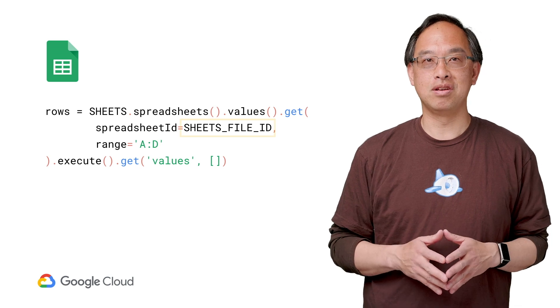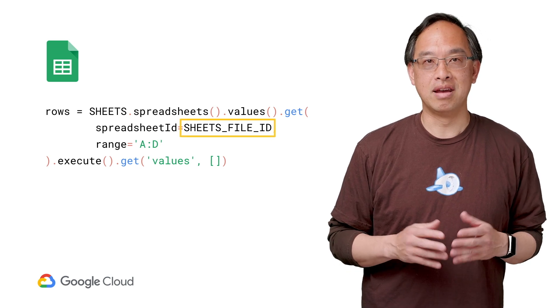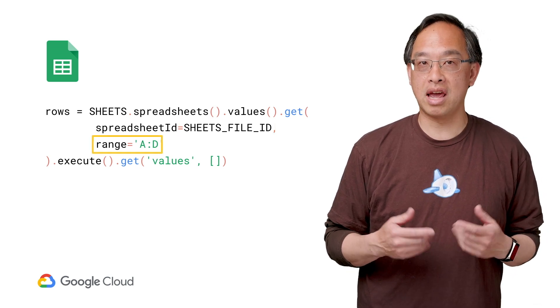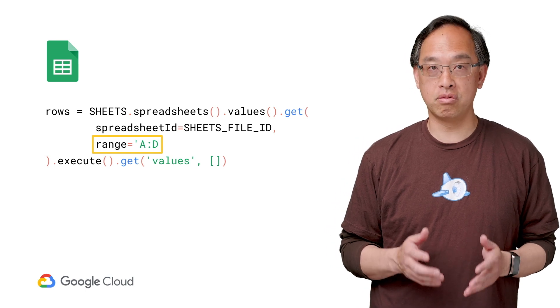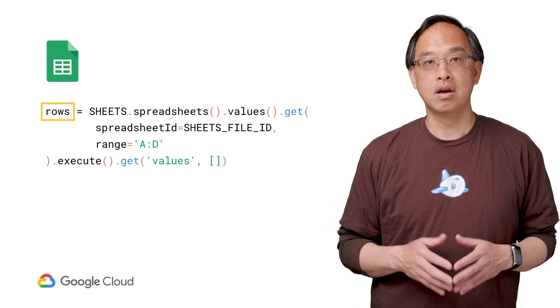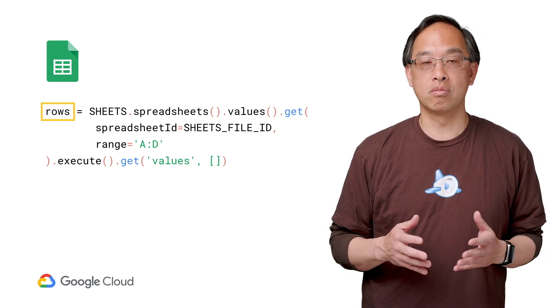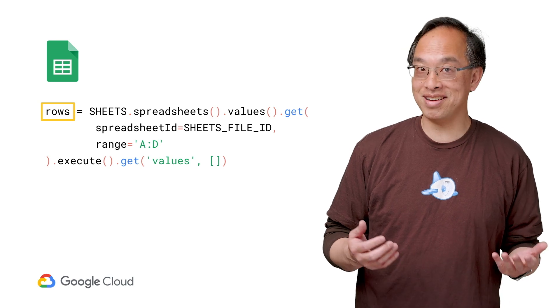First step, you need the Sheets file ID. Now give the appropriate cell range in A1 notation for columns A through D. The corresponding rows are then returned from the API.